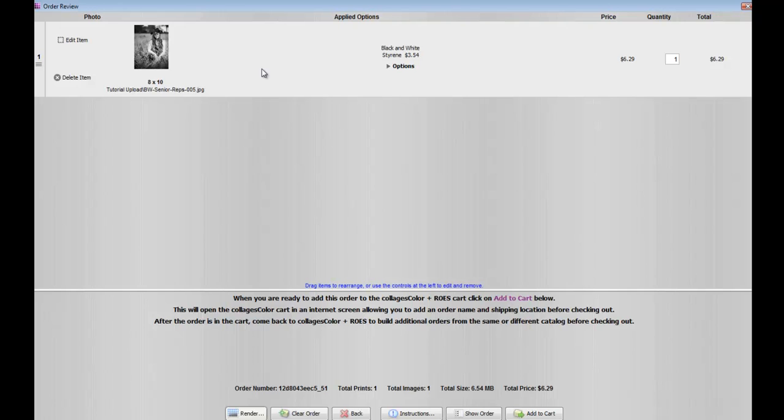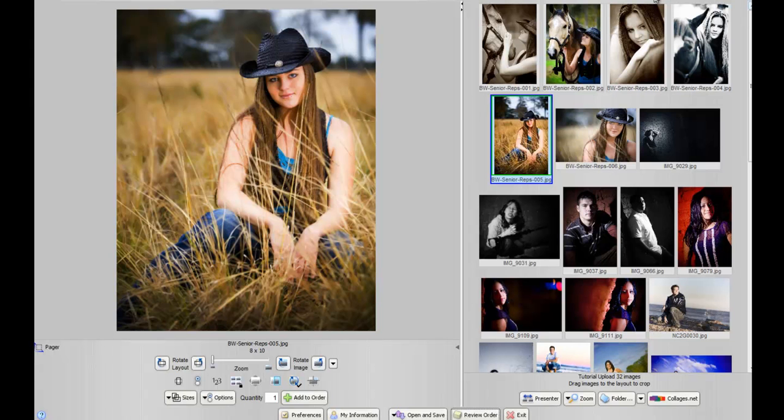Now, what we're going to do is we are actually going to add a couple more items. I'm going to show you a couple tricks for adding multiple items of the same size at the same time. We're going to close out of the cart, and you also want to take note that if you close out of the cart, it's not going to delete your order. You're just closing out of the cart so you can actually continue working.